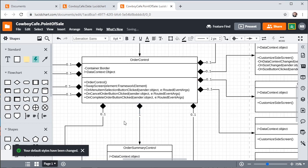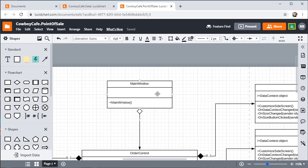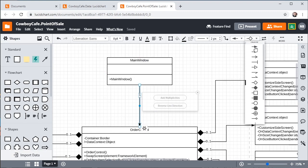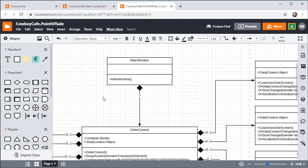So we'll go ahead and make those composition relationships - these should probably all be compositions. Even though we might use these classes in other places, if the class is creating the control and that particular instance of the control only exists for as long as the creating owner is around, then we want to go ahead and use composition.